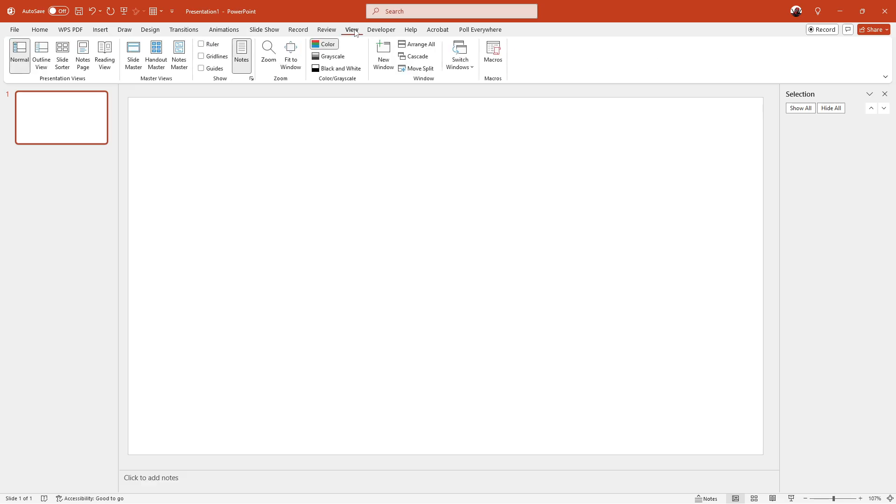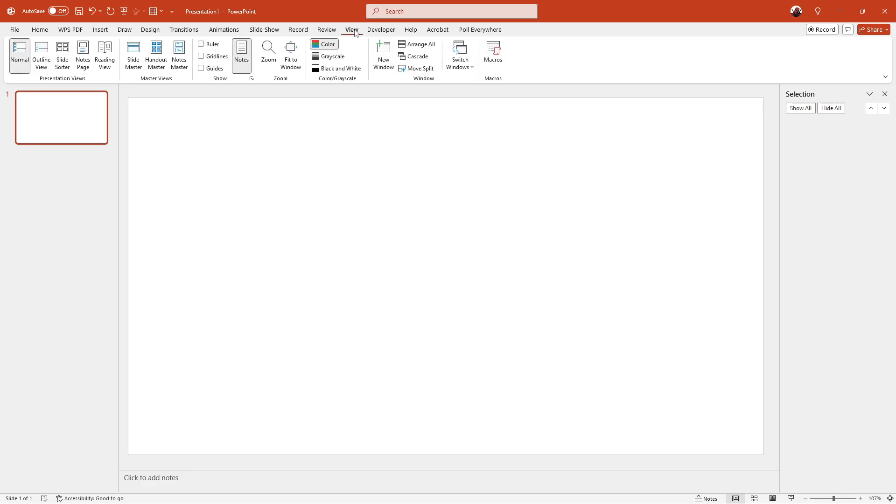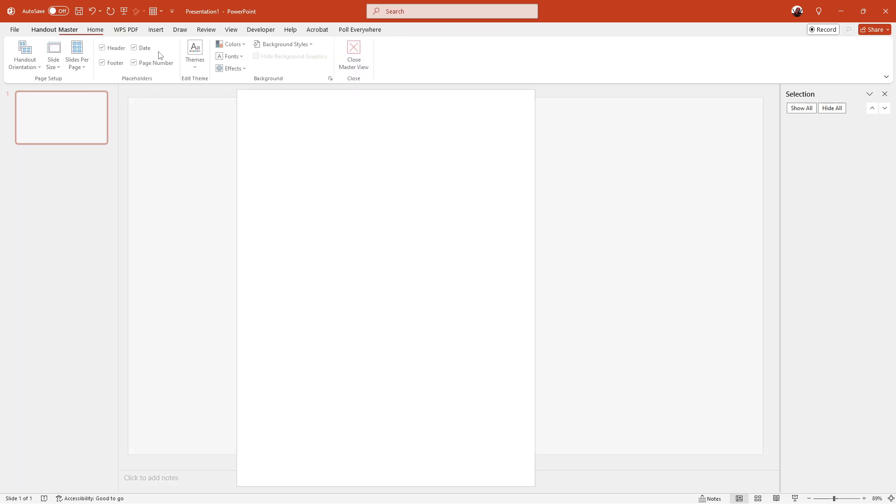From there, you'll want to click on handout master, which is located in the master views group. This view allows you to format how your handouts will look when printed.